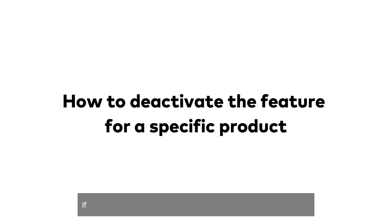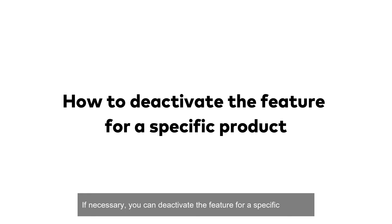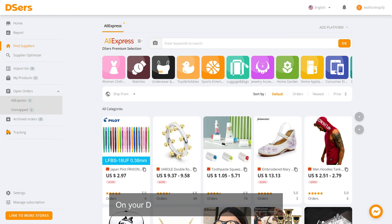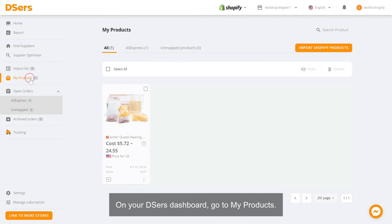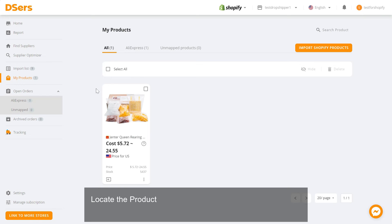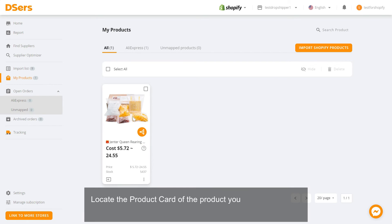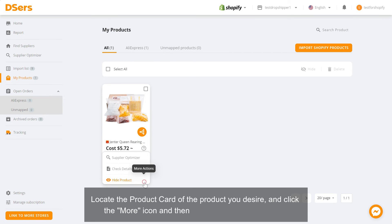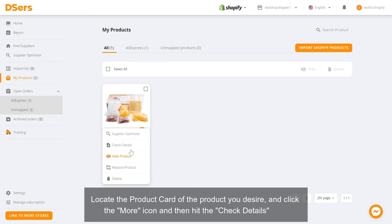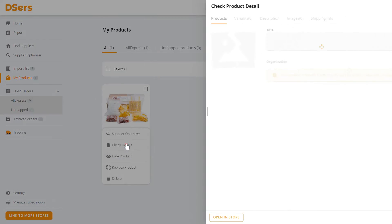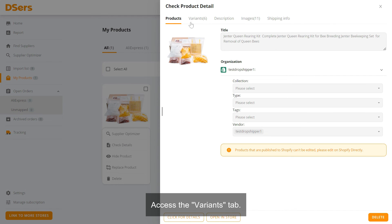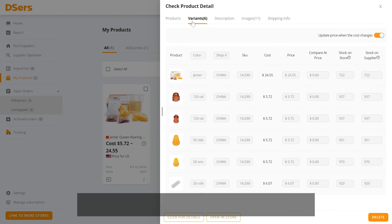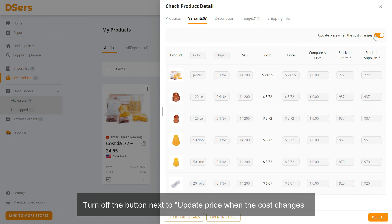If necessary, you can deactivate the feature for a specific product. On your Dsers dashboard, go to My Products, locate the product card of the product you desire, click the More icon, and then hit the Check Details icon. Access the Variants tab and turn off the button next to 'Update price when the cost changes'.